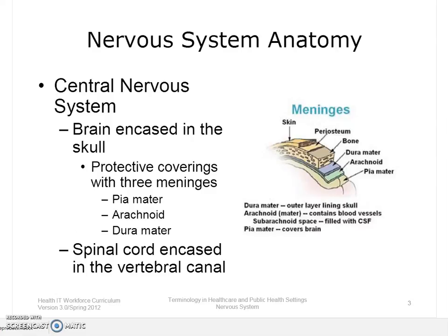Let's start with a brief overview of the anatomy of the nervous system. The nervous system is composed of two major divisions: the central nervous system and the peripheral nervous system. The central nervous system is composed of the brain and the spinal cord. The brain is encased in the skull, and the spinal cord is encased in the vertebral canal.